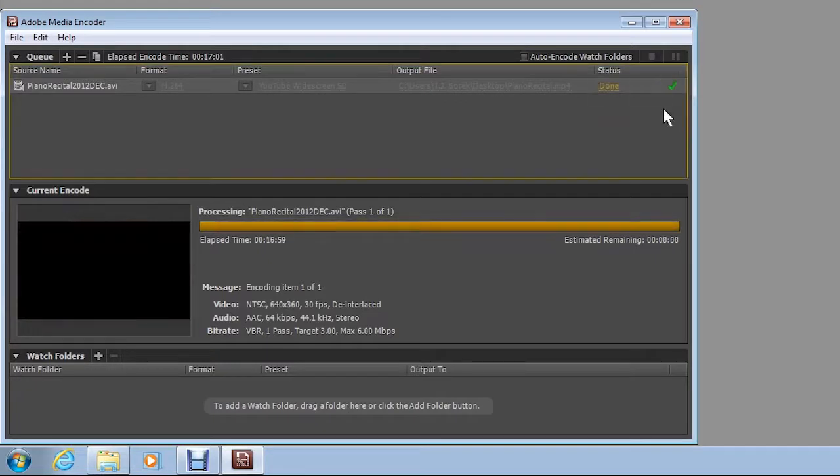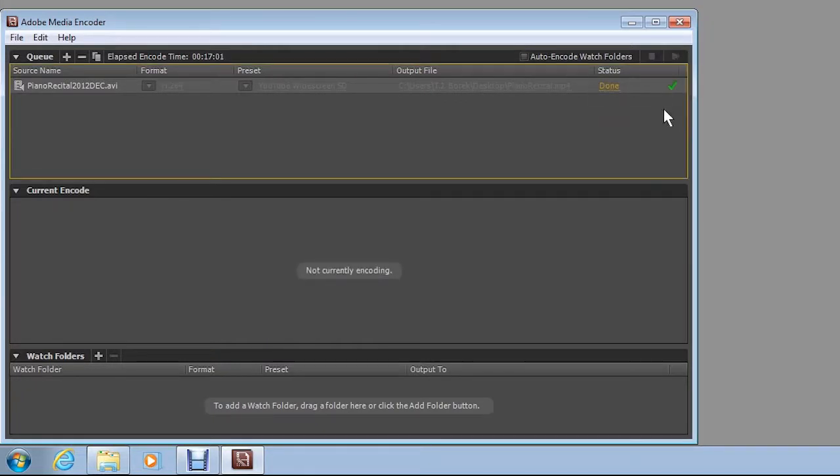When finished, Media Encoder displays a green check mark beside the new file.